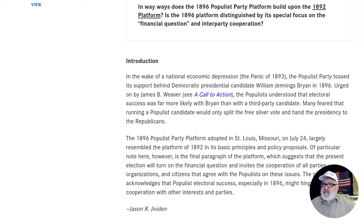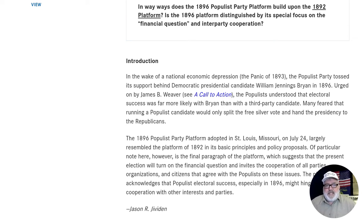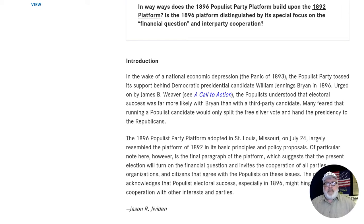By 1896, the Populist Party had changed quite a bit, and the 1896 platform is distinguished by especially focusing on the money issue.